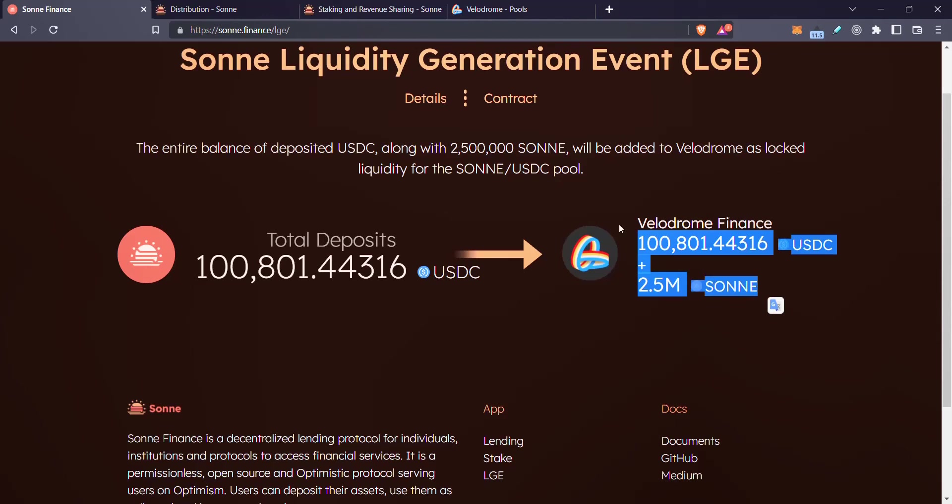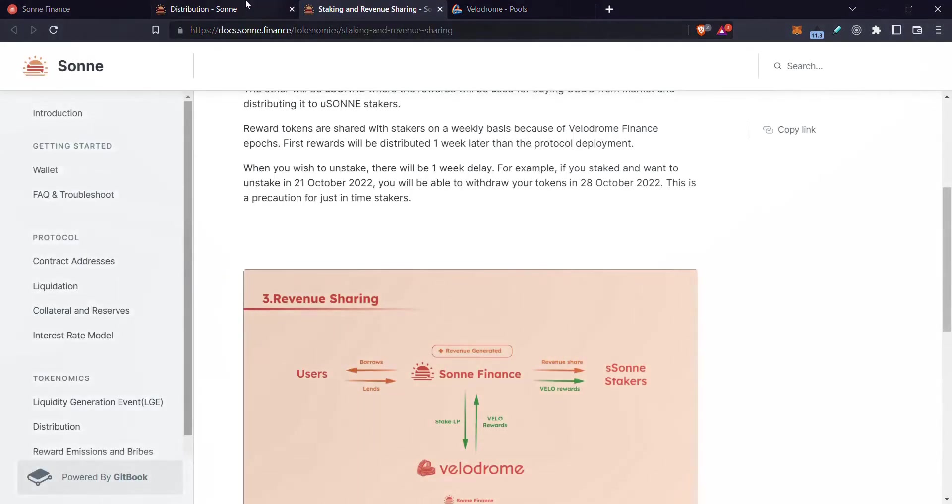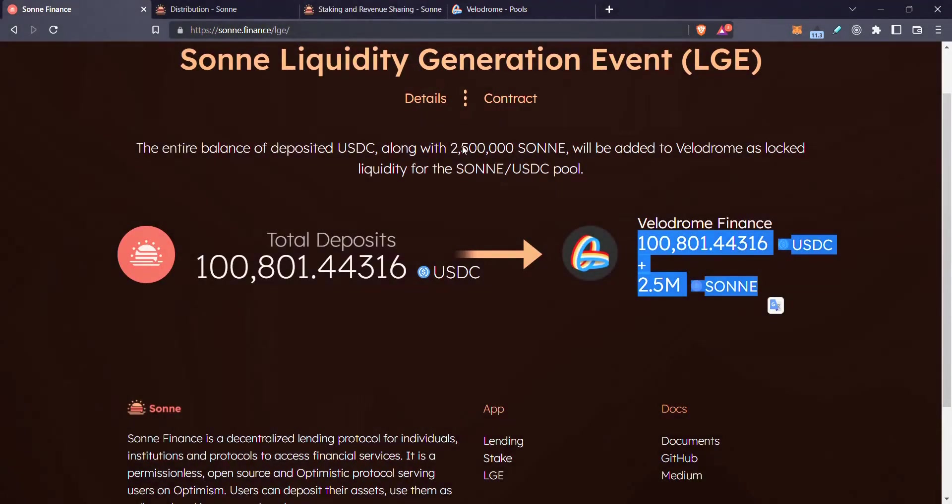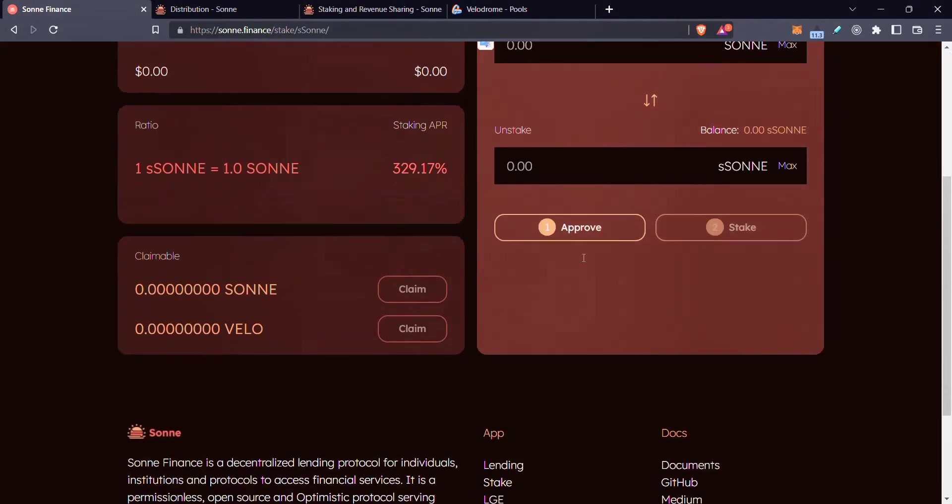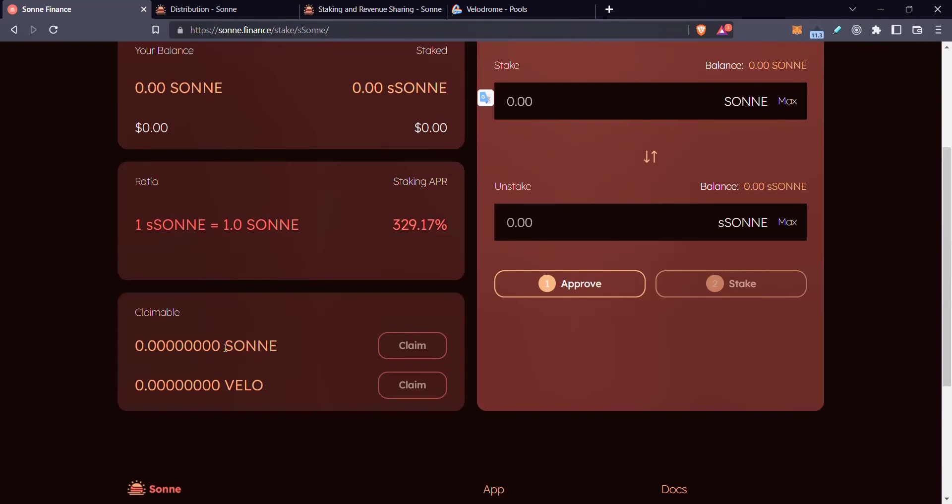Now, because they're bribing, they're using their SONI token to bribe emissions on this pool. They also have protocol owned liquidity inside that farm, farming the Velodrome. When you do stake, you can see there's SONI rewards and Velo rewards. And then also here there is USDC and Velo rewards.